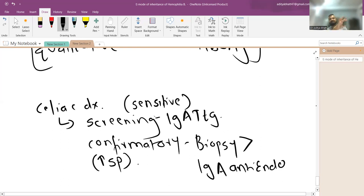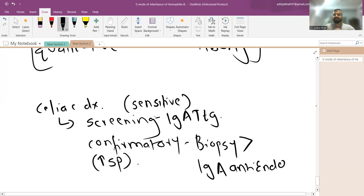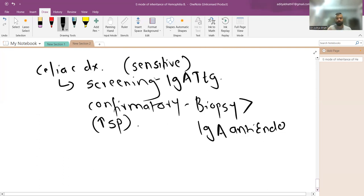Important caveat in celiac disease: first measure total IgA levels. If the patient has IgA deficiency, IgA TTG will be falsely low, so use IgG TTG instead. The investigation of choice for IgA-deficient patients is IgG TTG. Dermatitis herpetiformis is commonly seen in patients with celiac disease.